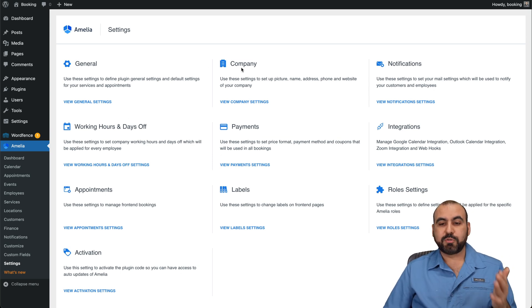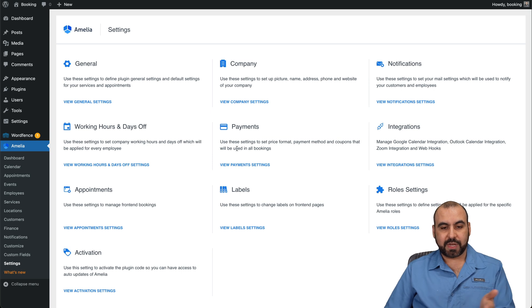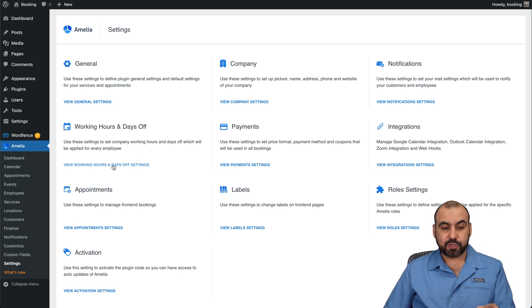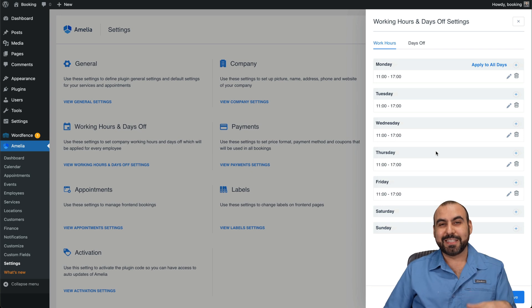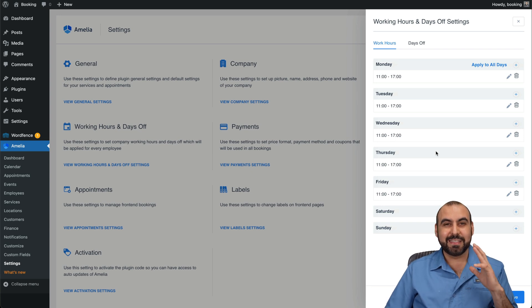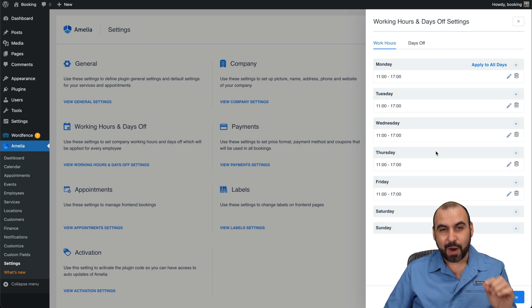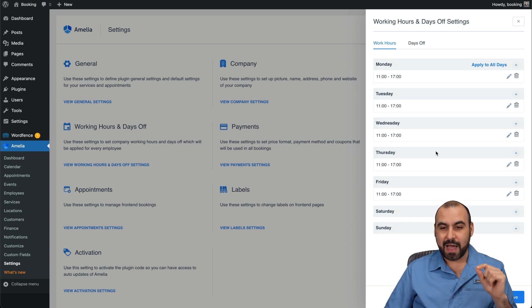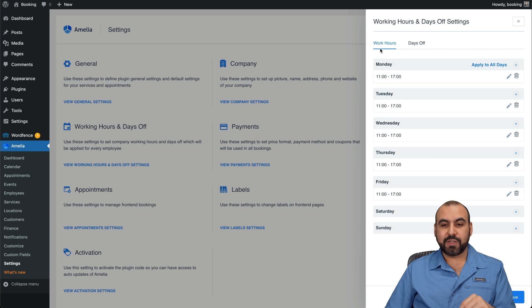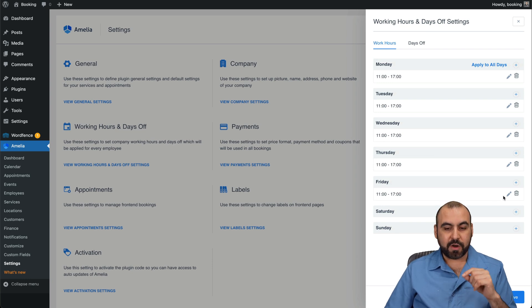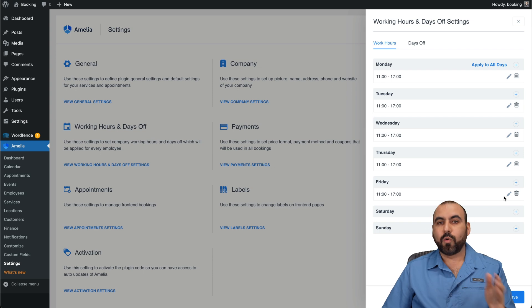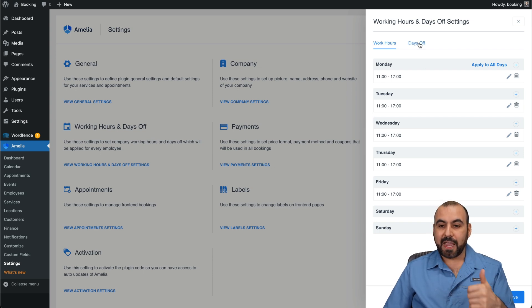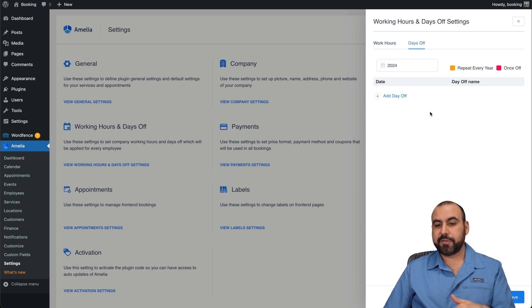And then go into your general options, company notifications, working hours, payments. Working hours are super important that you set up because you don't want someone to schedule in an hour that you are not available. In this case, you can add your working hours. You can modify these to add your spaces where you don't work, where you go to eat or something like that, and the days off.